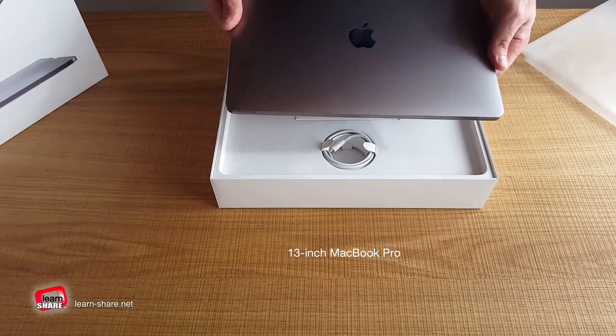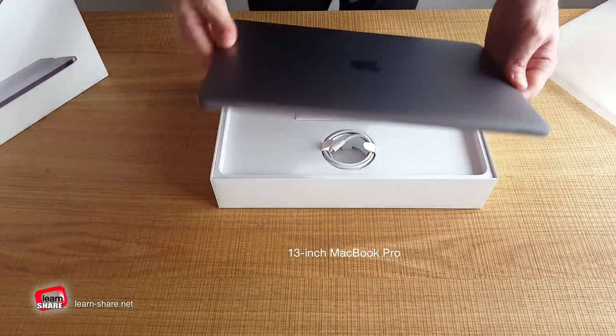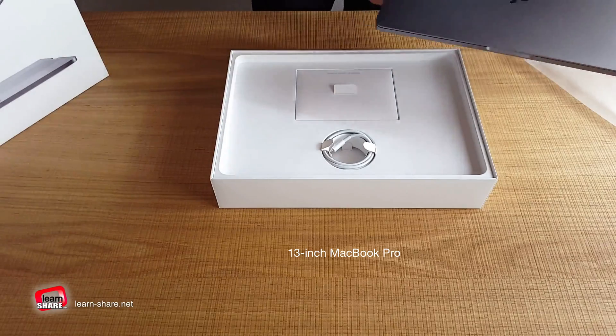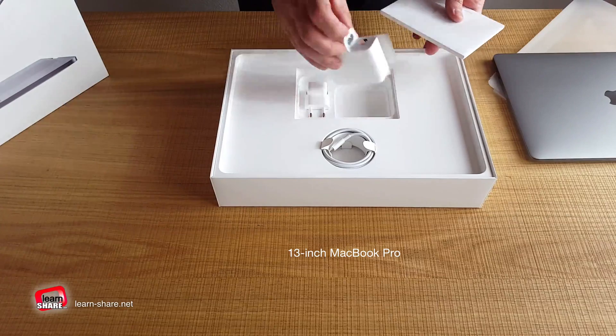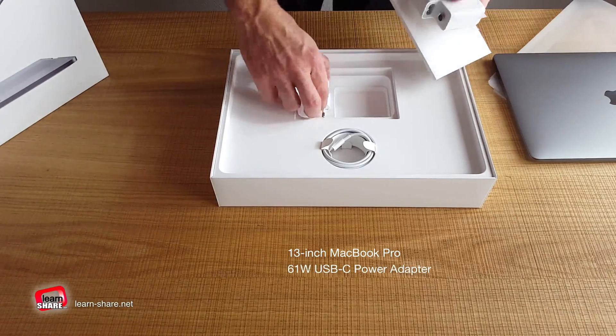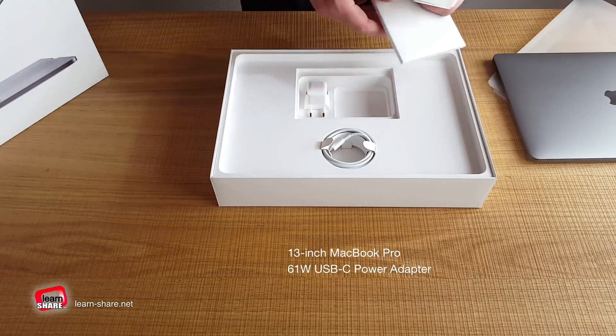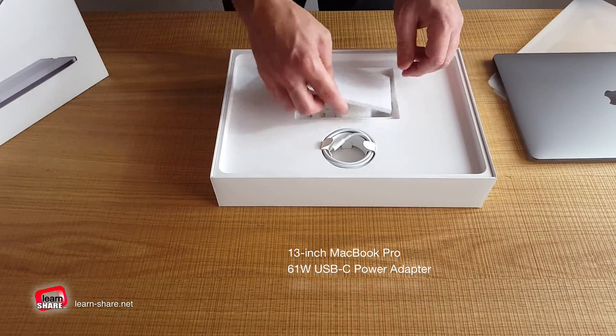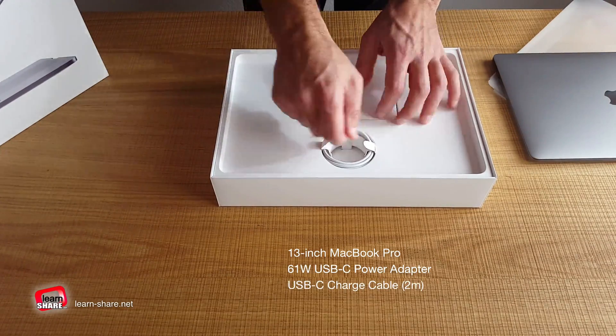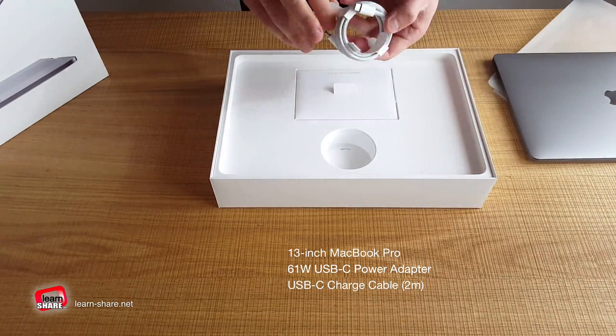The usual guide information with warranty instructions and stickers with the Apple symbol. A 61W USB-C power adapter and a 2-meter USB-C charge cable.